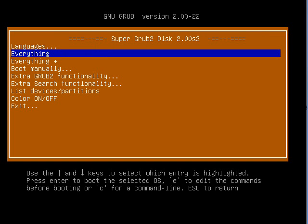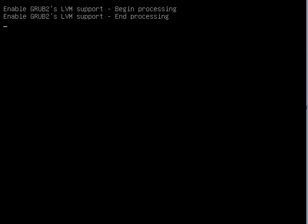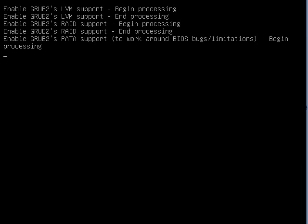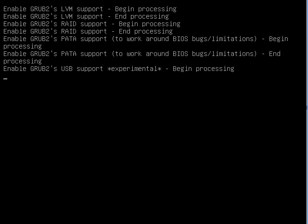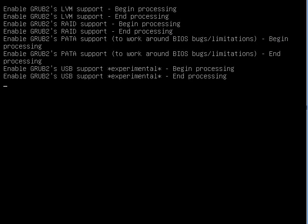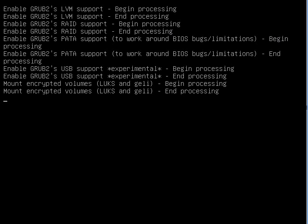We can also choose the everything plus option. It will enable LVM, RAID, PATTERN and USB support for advanced users who need this support.